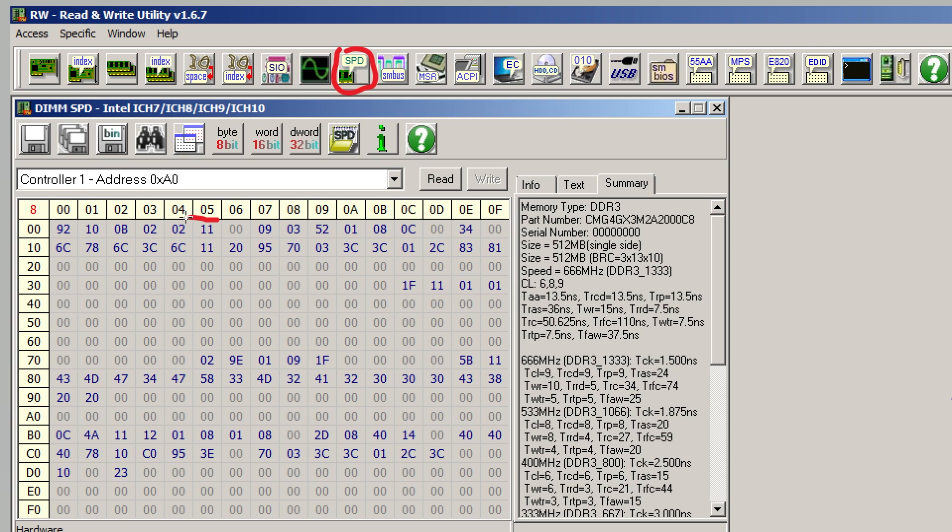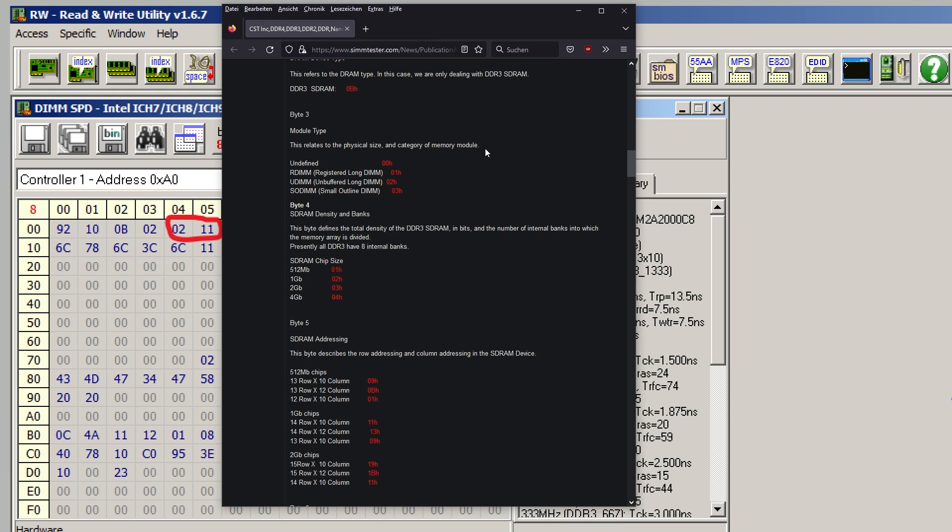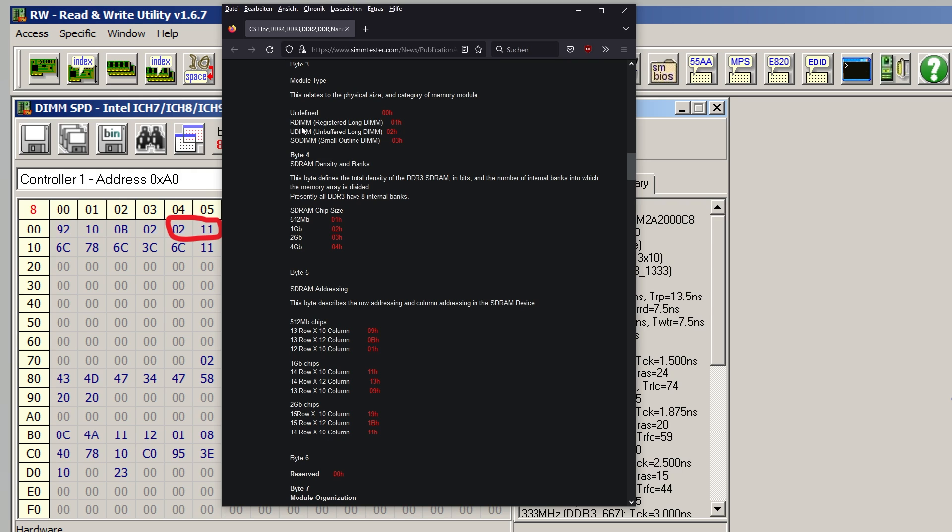For that purpose, the relevant bits you can edit are 04, 05, and 07. Now 04 and 05 control the density of your individual memory ICs, and 07 controls the amount of ranks that the stick has.